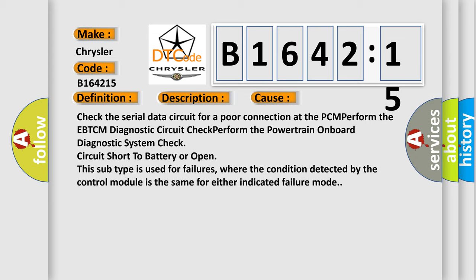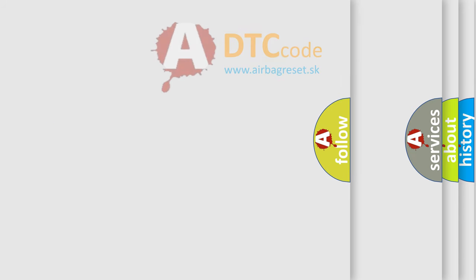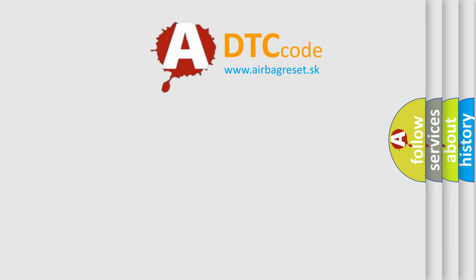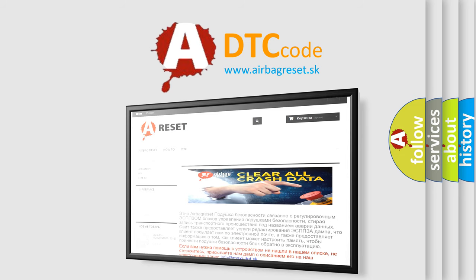This subtype is used for failures where the condition detected by the control module is the same for either indicated failure mode. The Airbag Reset website aims to provide information in 52 languages.